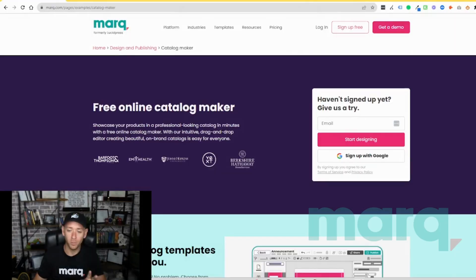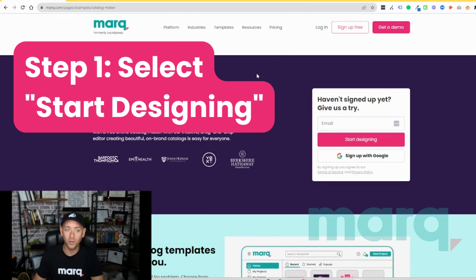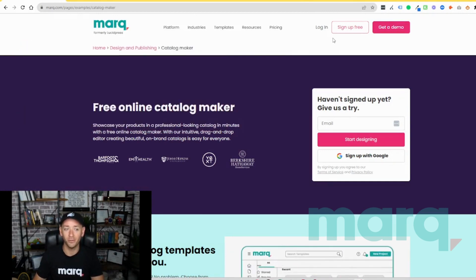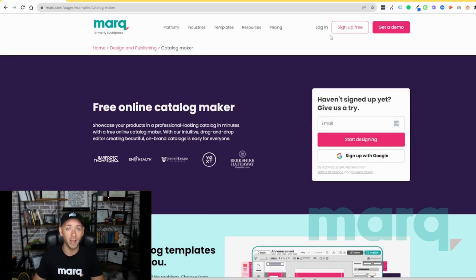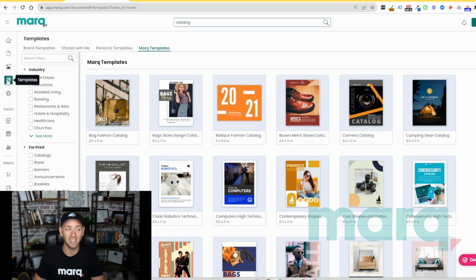Step one, go ahead and select Start Designing from the free catalog maker page, or you can hit Sign Up Free in the navigation anywhere on the site. If you haven't already, this is going to prompt you to create a new free account with Mark. After completing those steps, you'll land on the logged-in home page of Mark, which I've already navigated away from here by selecting Templates on the left-hand side.